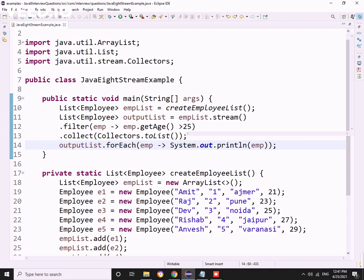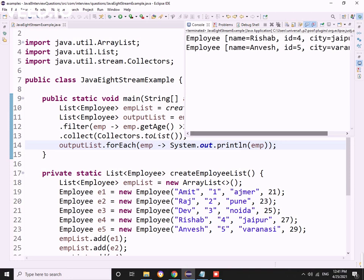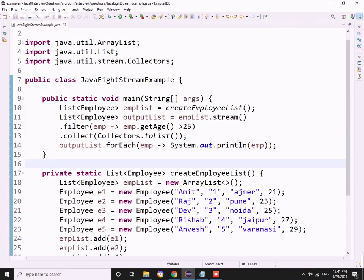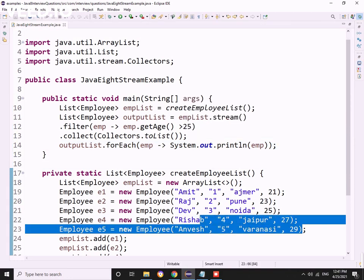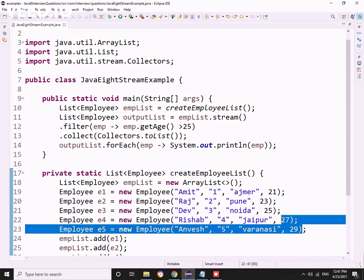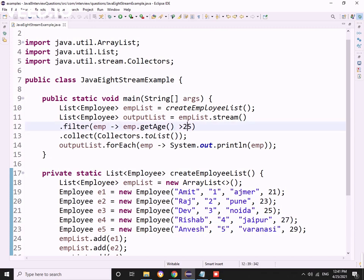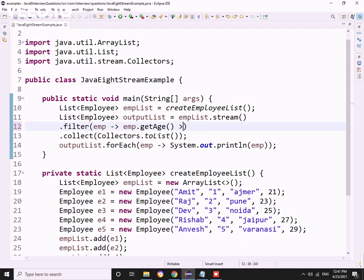Let me run this program. Right click, run as Java application. I got two employees: Rishab and Anvesh. Rishab and Anvesh have age 27 and 29, and as they are greater than 25, we got this output.